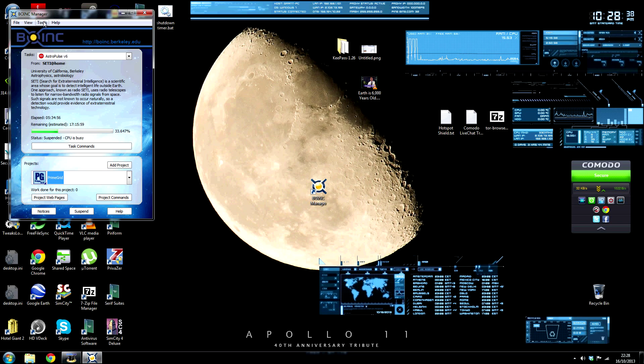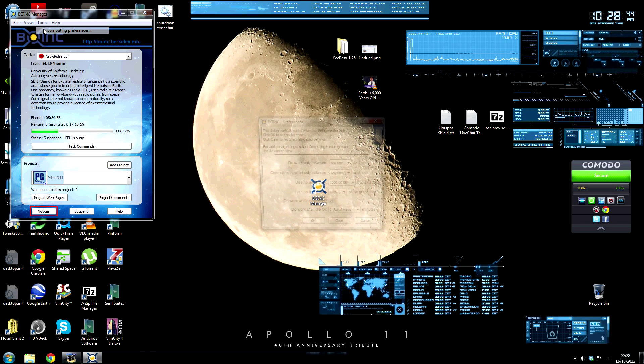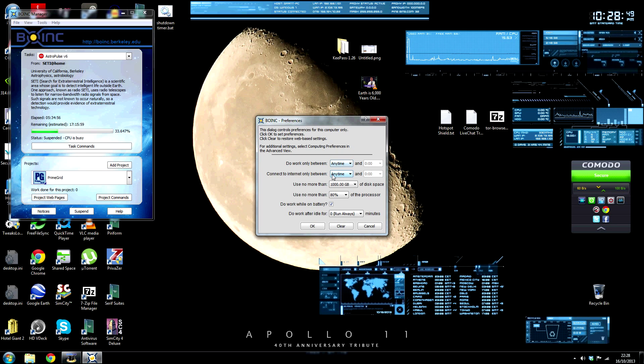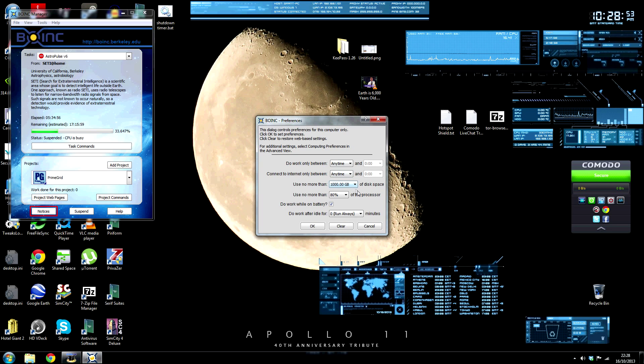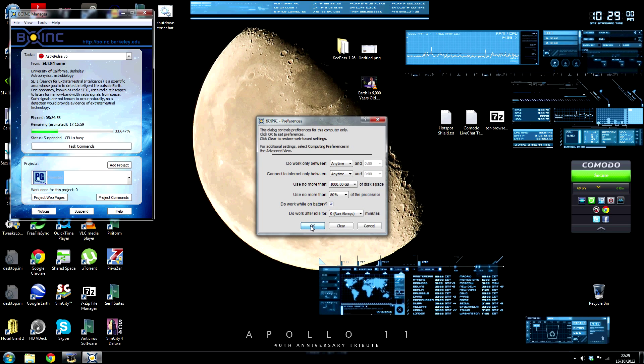You can change your preferences to your specifications. So all you need to do is go to Tools, Computing Preferences, and choose whether you want to set your computer to only do work between a time, or only connect to internet, disk space limits and processor limits, whether you want to use it on a battery, and how long to wait before the project starts. Then you need to click OK.